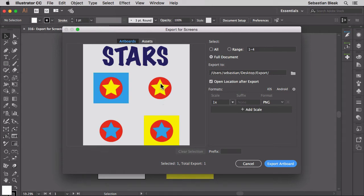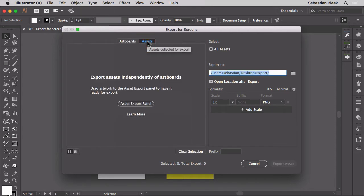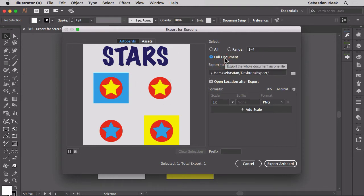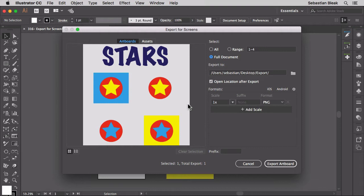Now you can switch over to assets which I'll cover in a separate video. I'll come back to artboards. Currently I have the full document selected and we're controlling that over here on the right. If you have the full document selected it's going to ignore the artboards but it's going to take care of anything that exists inside of this document.